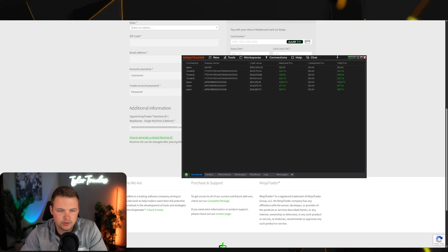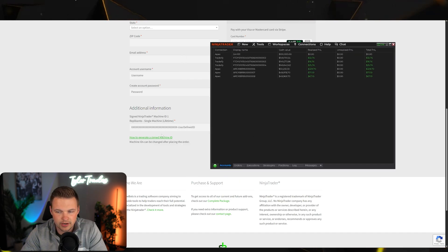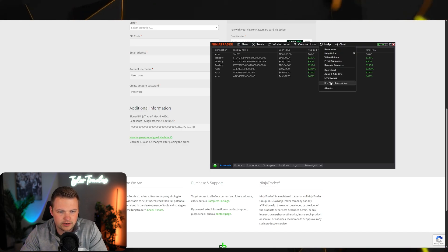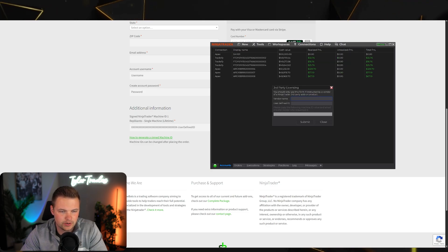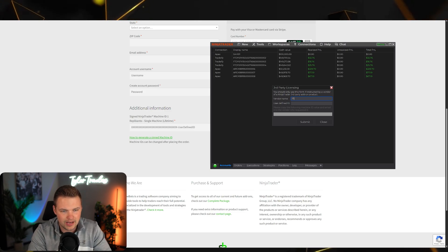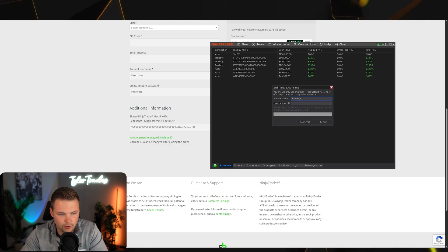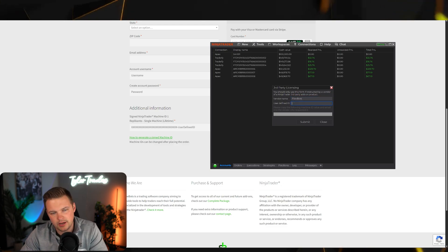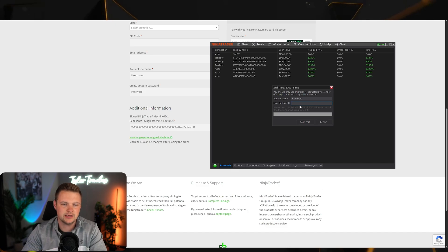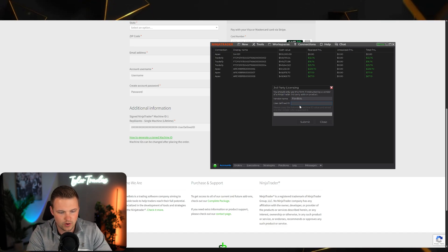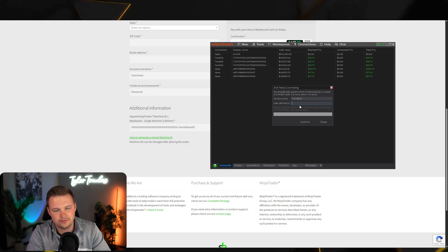Click Third-Party Licensing. In the vendor name field type 'FlowBots' — make sure you use a capital F and a capital B. For the user-defined ID, type in whatever ID you want your system recognized with. For example, you could use 'tyler' or 'tyler trades'.